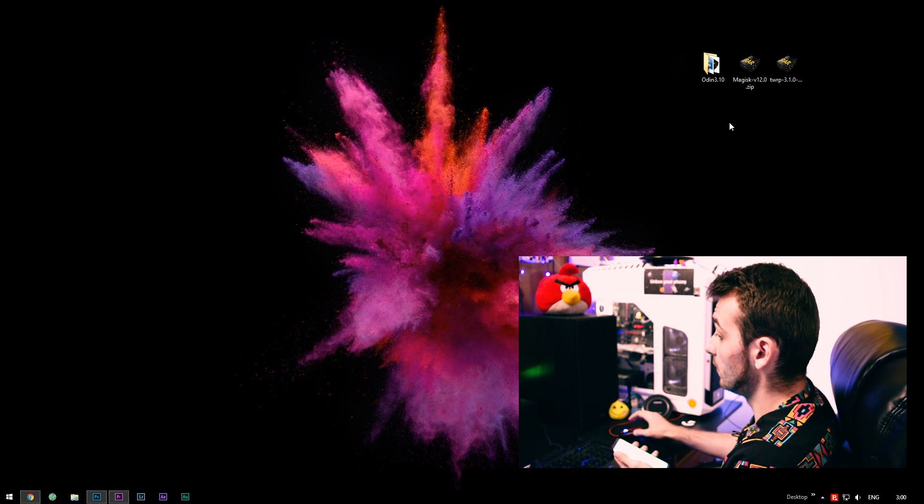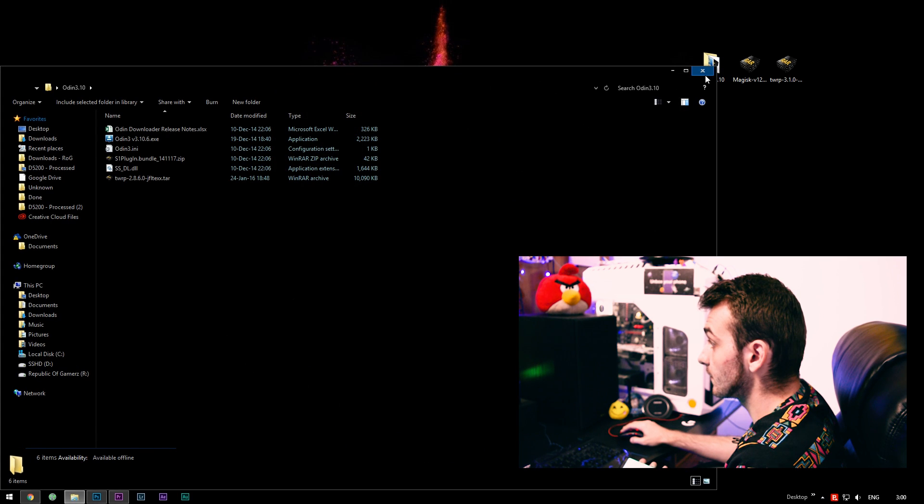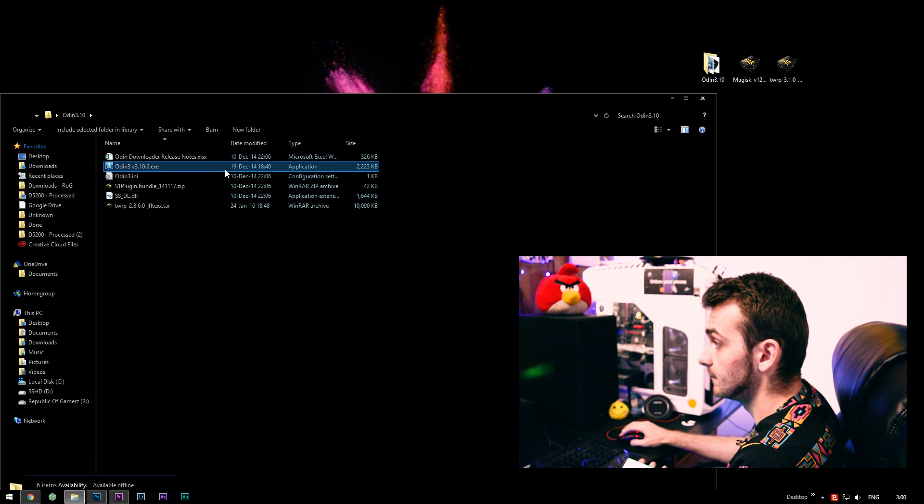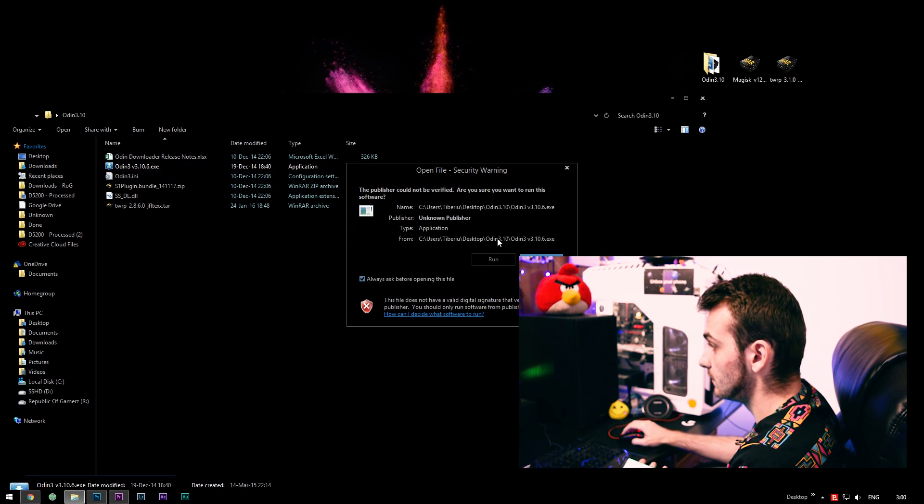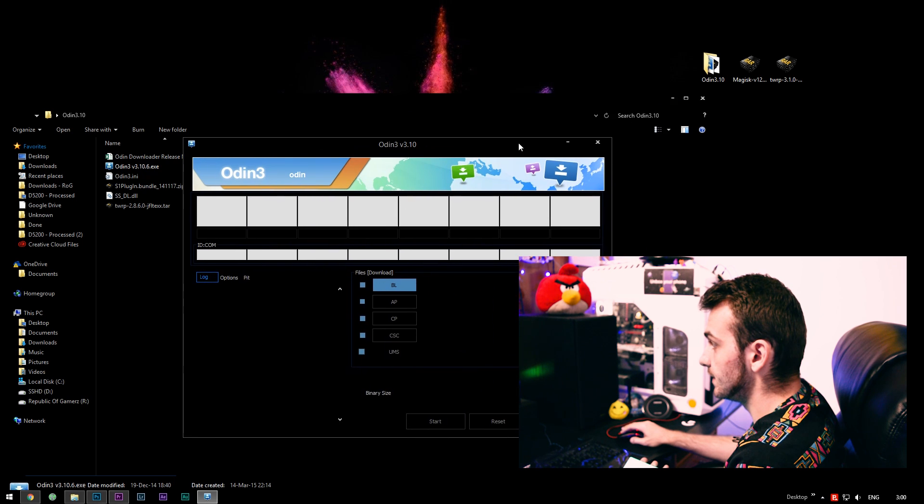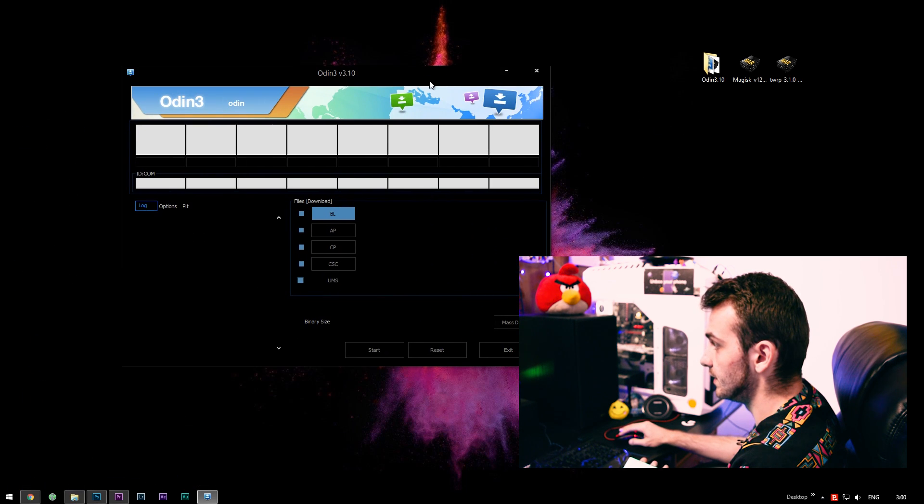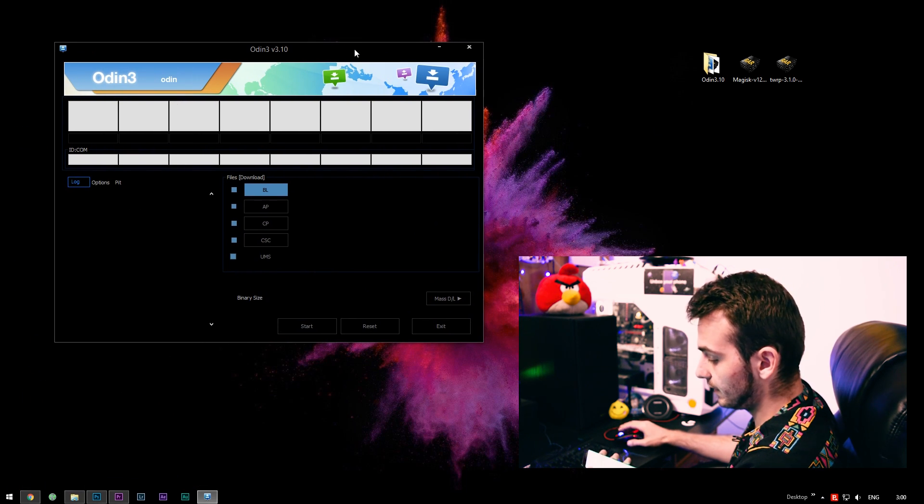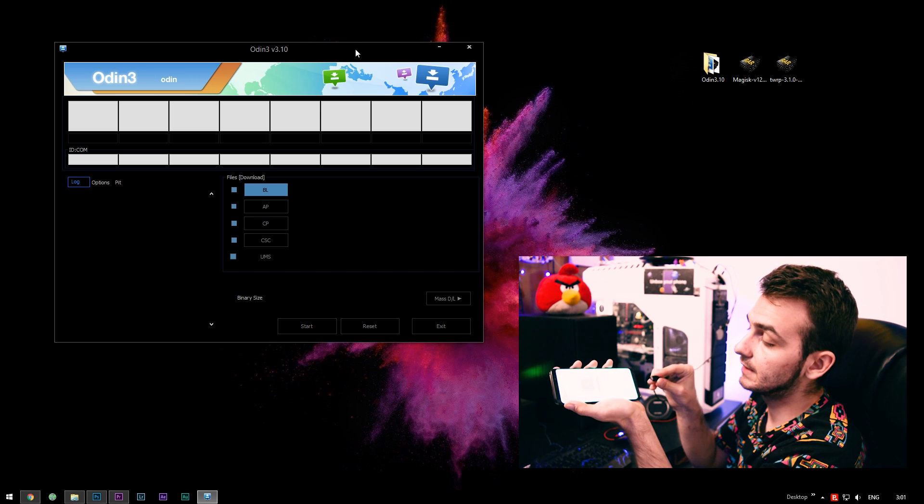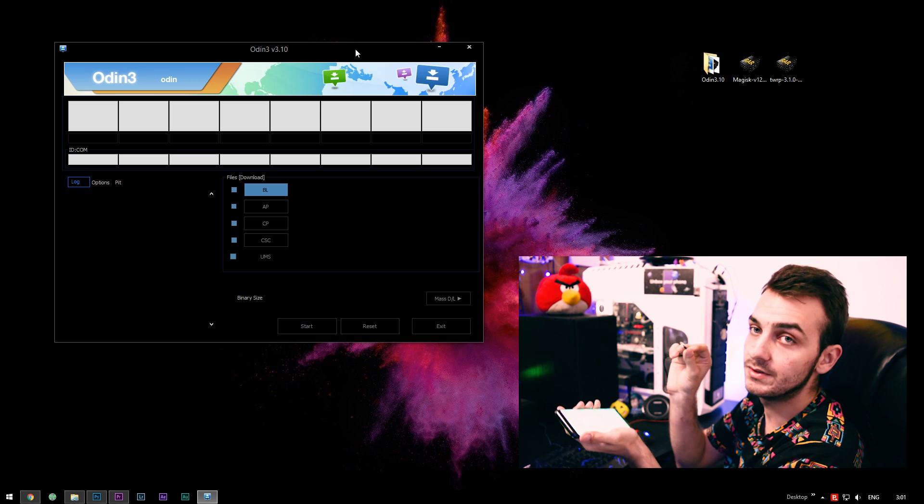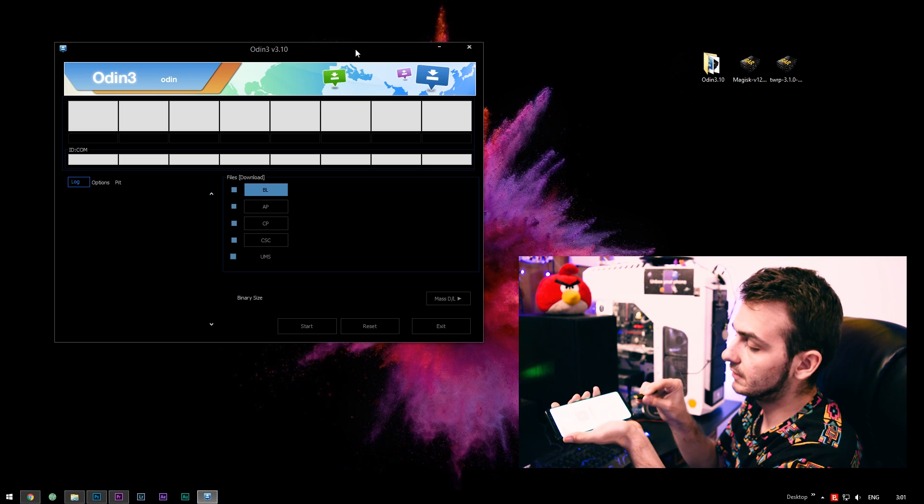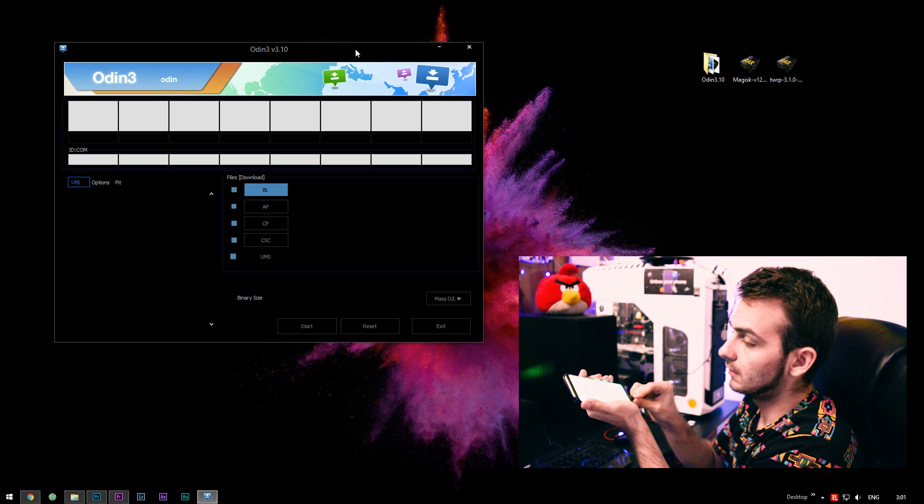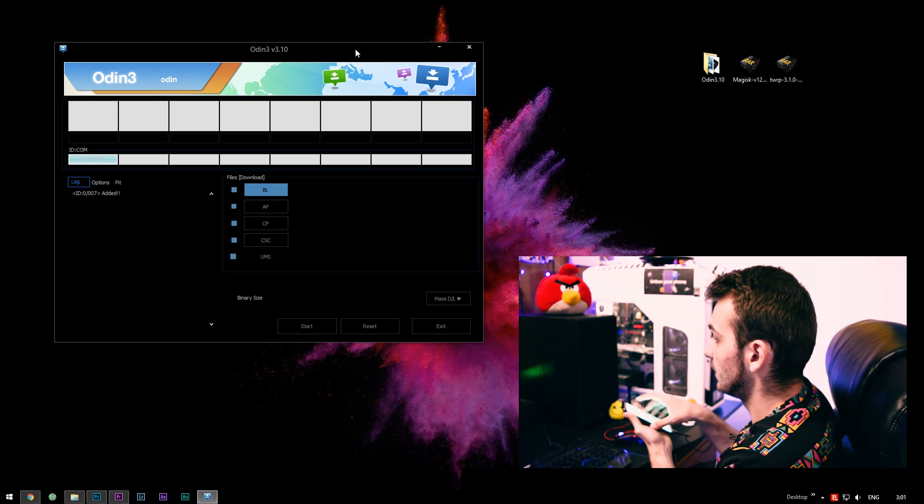So all you need to do now is to open up Odin. And this is Odin right here, as you may see. And then I will connect the Galaxy S8 to my PC by using the Type-C connector cable.